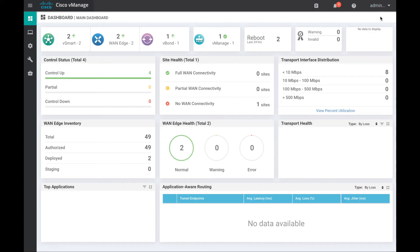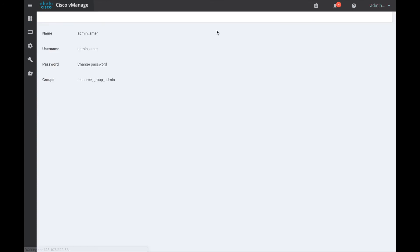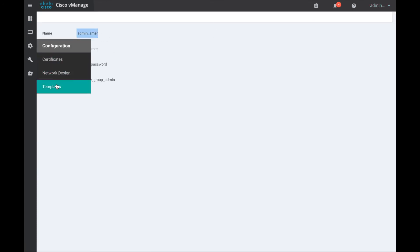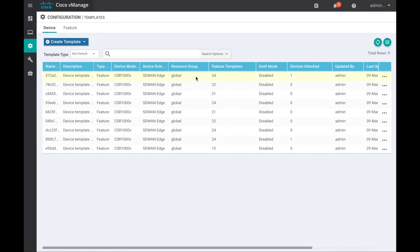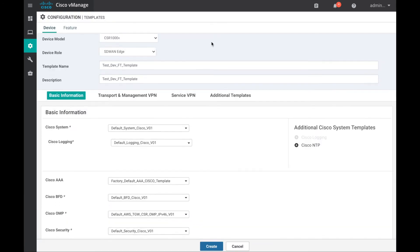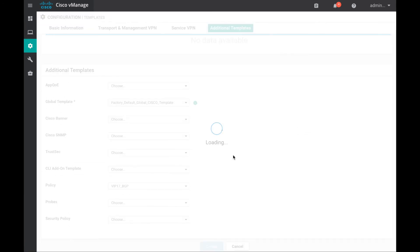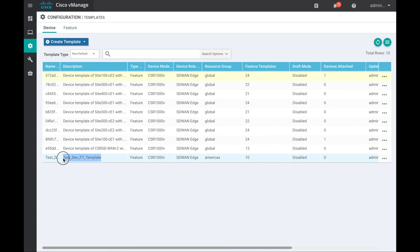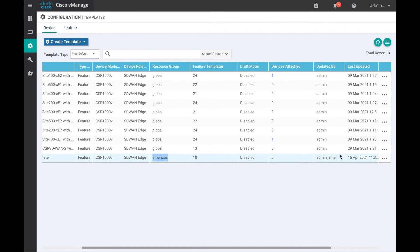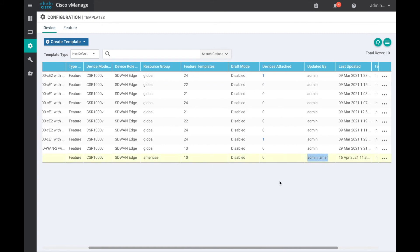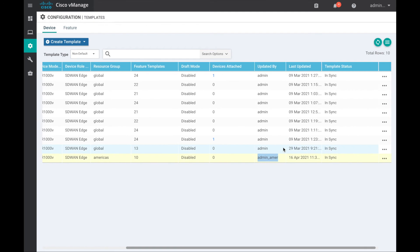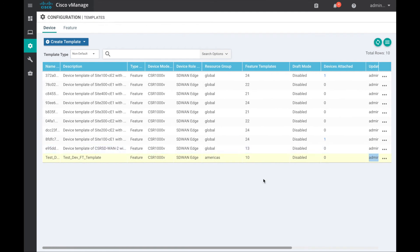As the resource group admin for the Americas resource group, let us create a device feature template and select a policy in the additional templates section. Keep in mind that the resource group admin does not have access to the policies menu but can use the available policies. This template belongs to the resource group Americas, and the resource group admin for Americas has full access to this template.